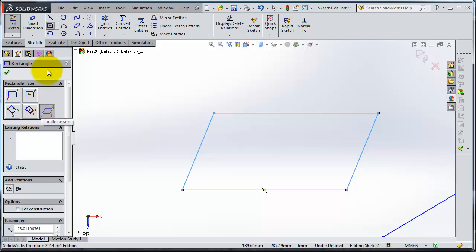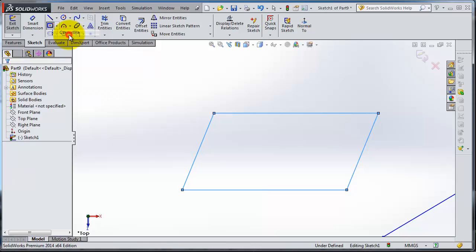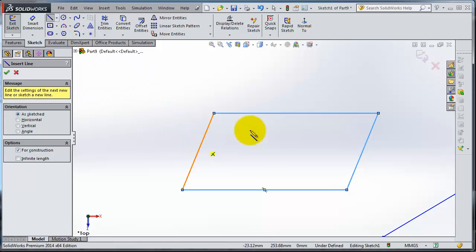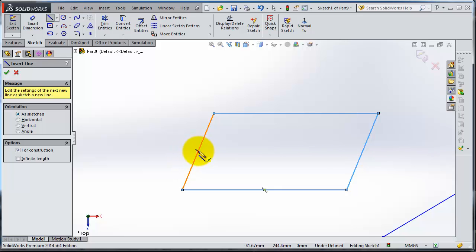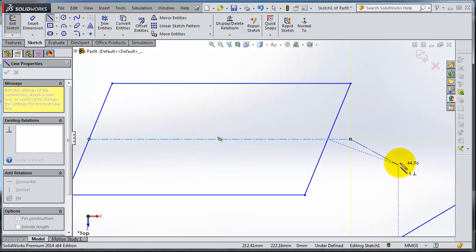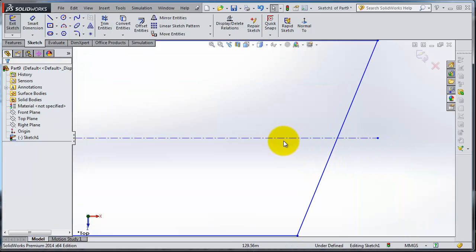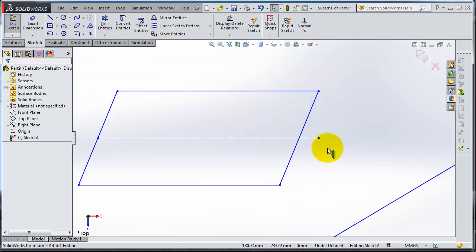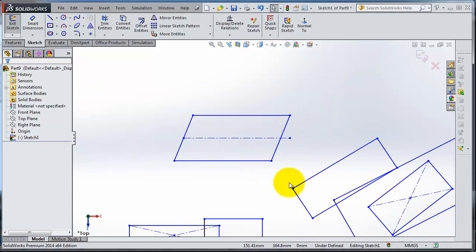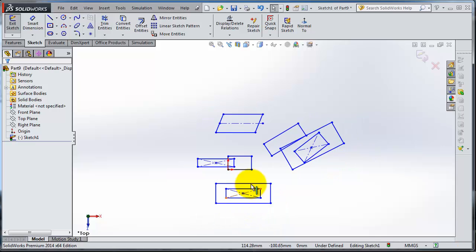One last thing I want to show you in the line menu: if you expand it you have a center line. Center line is easy to understand—it is for making a center line. If you remember in the engineering drawing lessons, this type has dot-dash that indicates it's a center line.